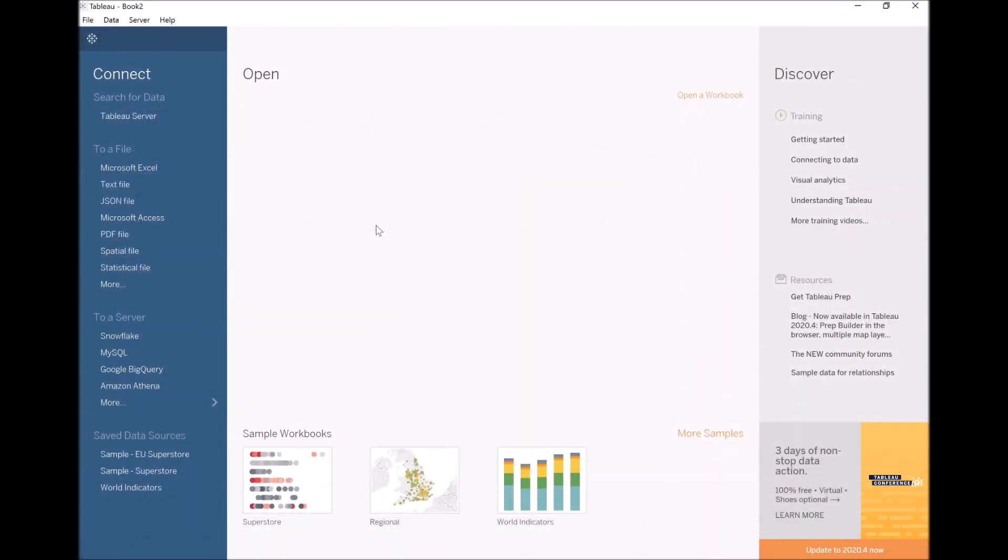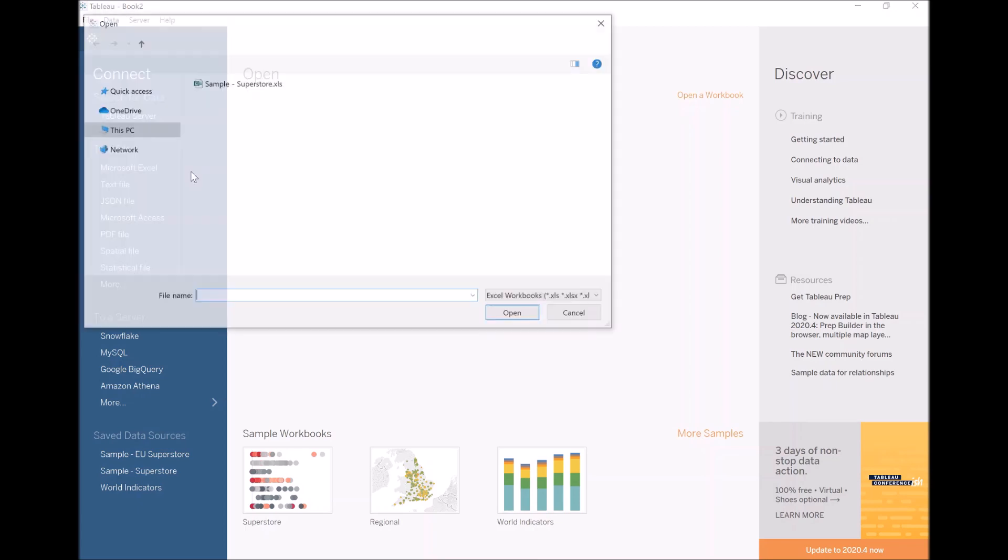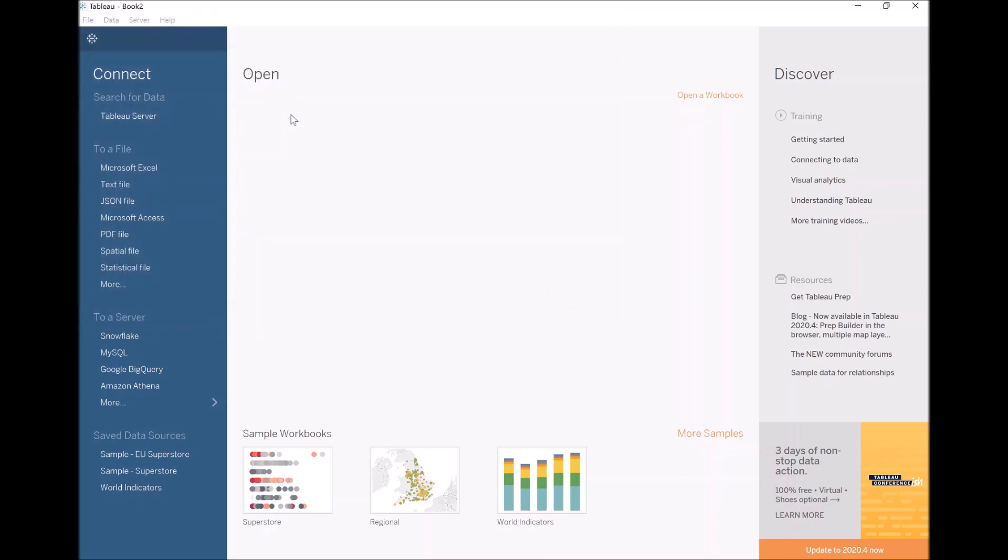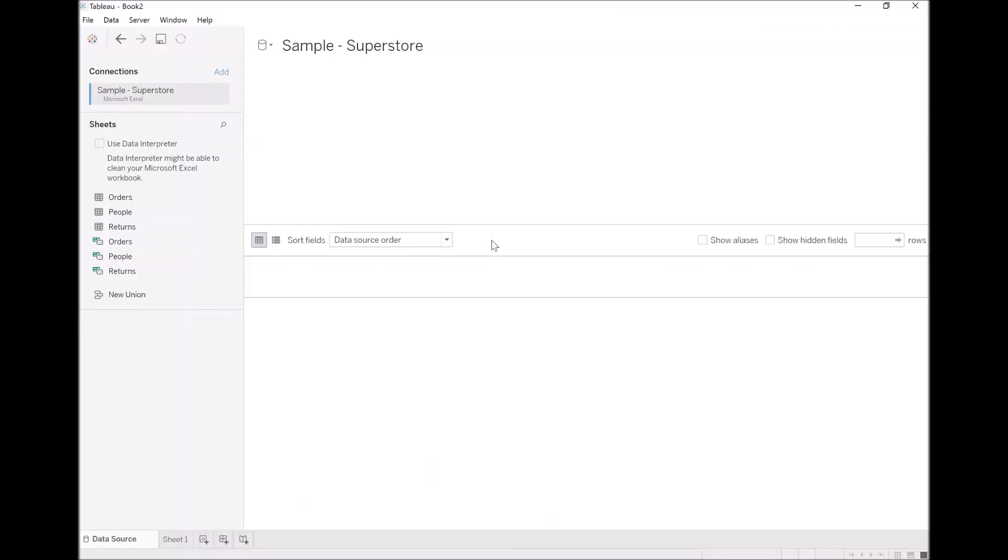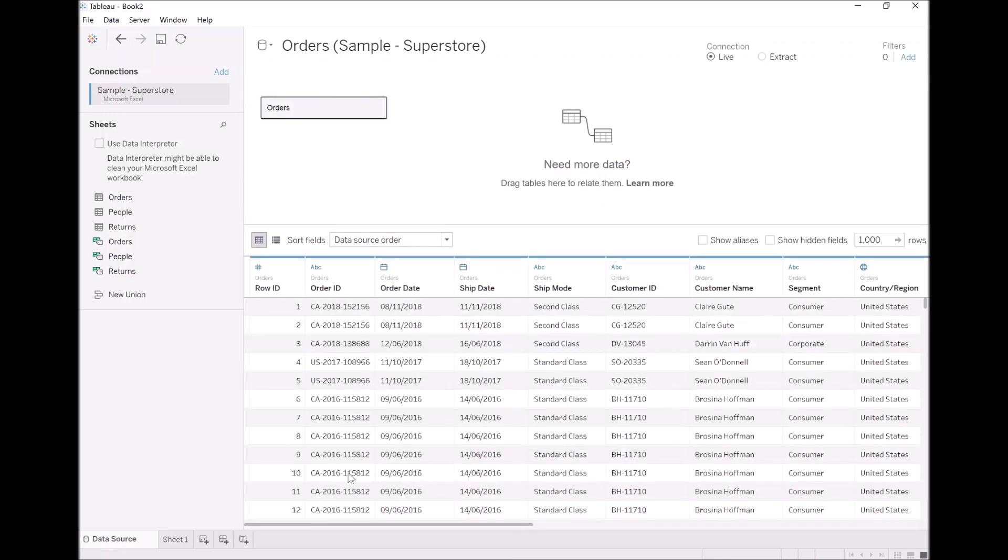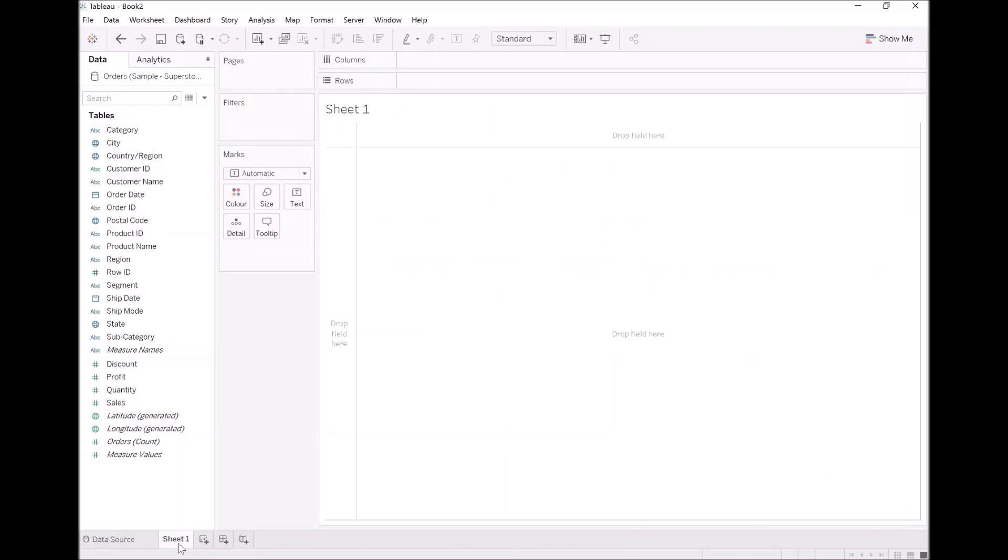With Tableau Desktop open, the first thing I want us to do is go to Microsoft Excel. Let's load our sample Superstore data source. Let's bring that into Tableau. Let's take orders and drop that in as well. With our data loaded, we are now going to click on Sheet 1.